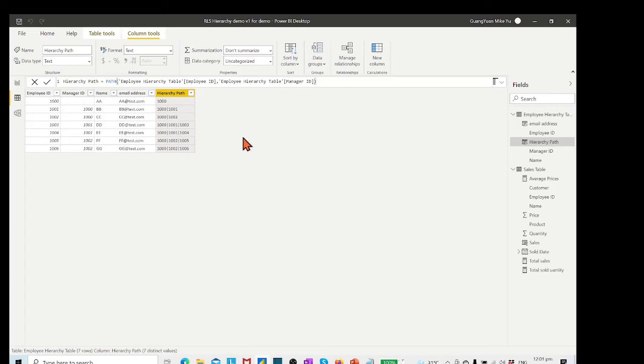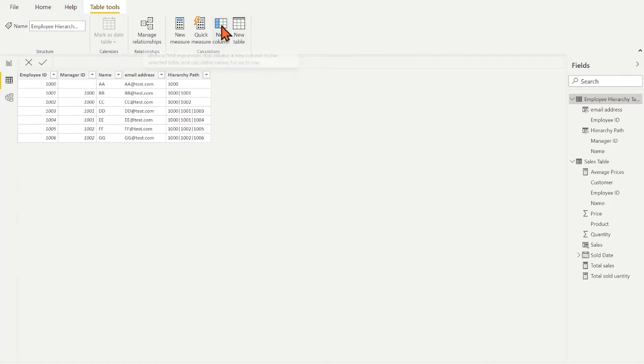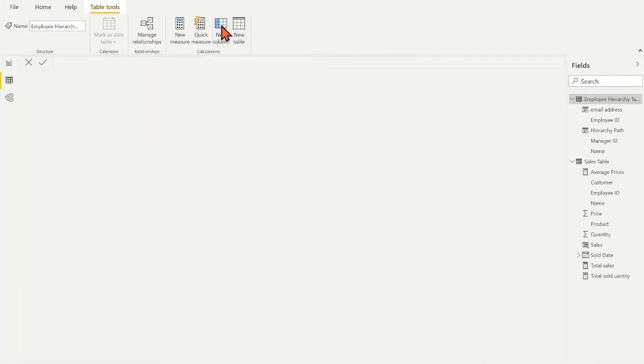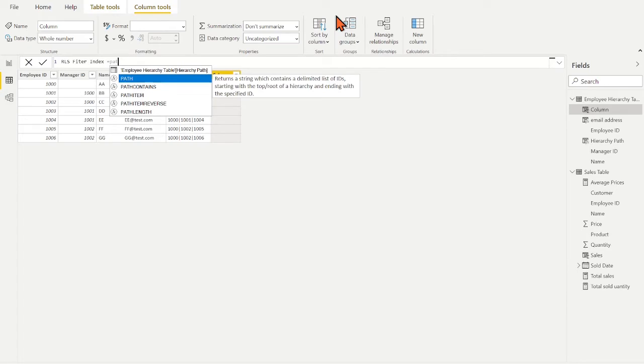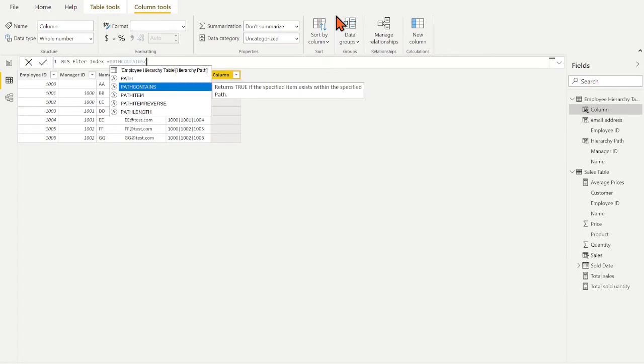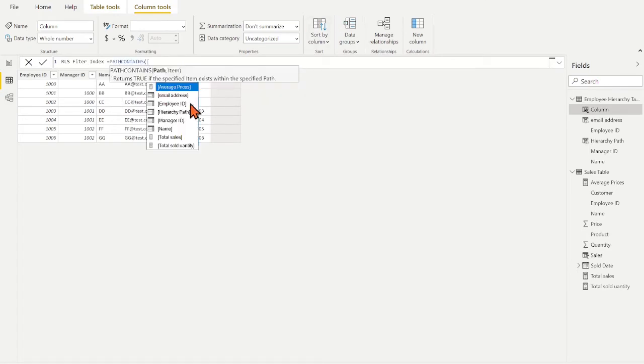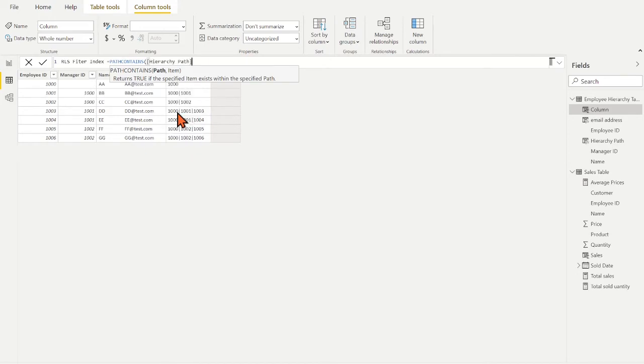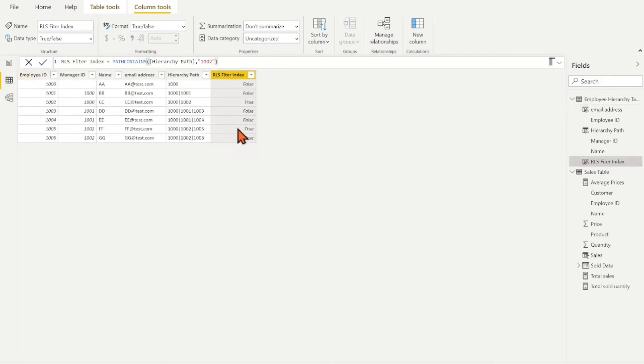Now we need to create the DAX filter function by applying the PATH CONTENTS. To build the DAX filter, I first created a new column in the dimension table. Give the column name. Then type PATH CONTENTS. Select the column hierarchy path. Then type an example ID 1002. Then evaluate the DAX formula. Working as expected.